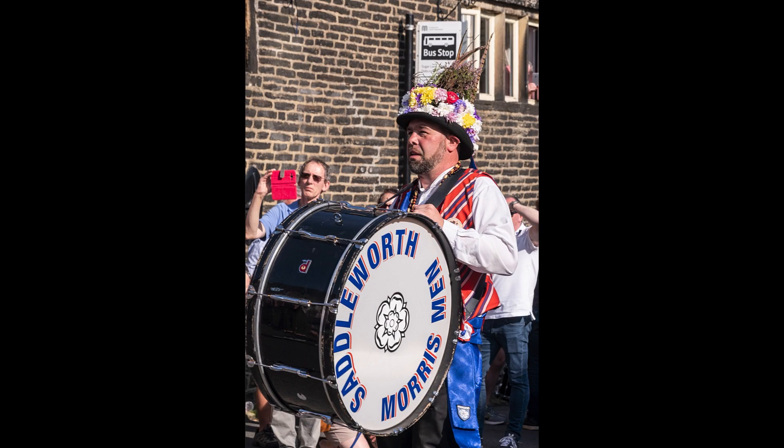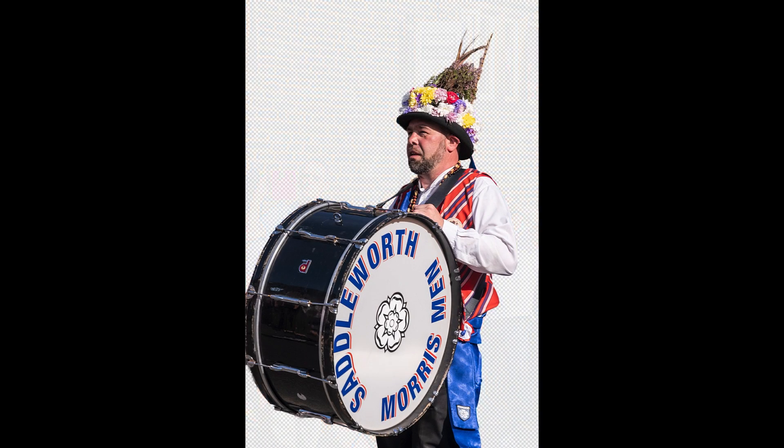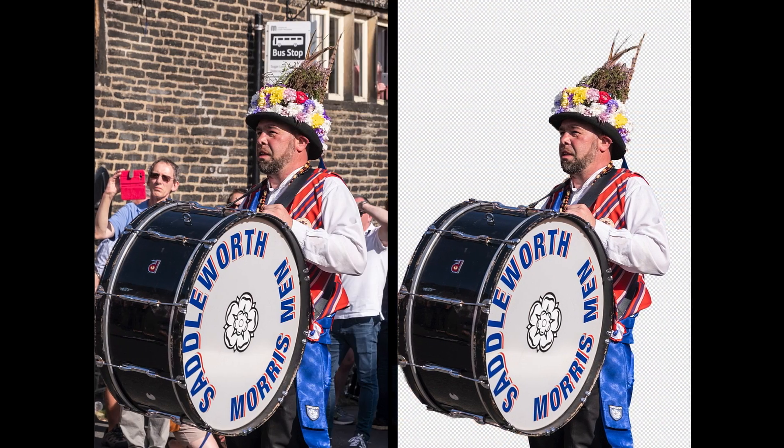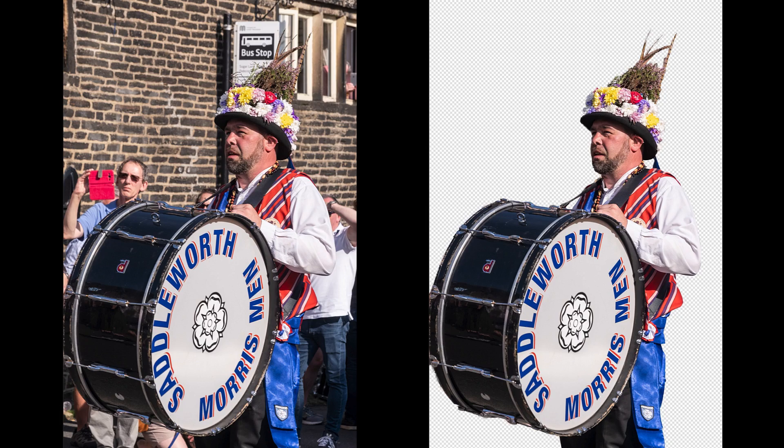In today's video we'll look at how to remove busy backgrounds from photos like this using Affinity Photo.